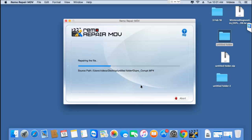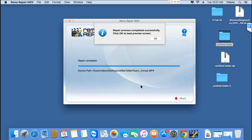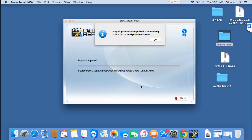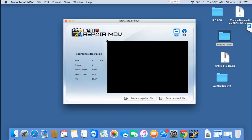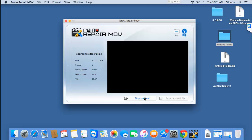I'll click the repair button and the software begins to repair my corrupted GoPro video. This usually takes a few seconds, so I'll wait for the repair to complete — and we're done. Upon clicking OK, I'm presented with the description of the repaired GoPro video. I find a preview button here which lets me preview the repaired file to make sure it has been repaired successfully, and right next to it is the save repaired file button.